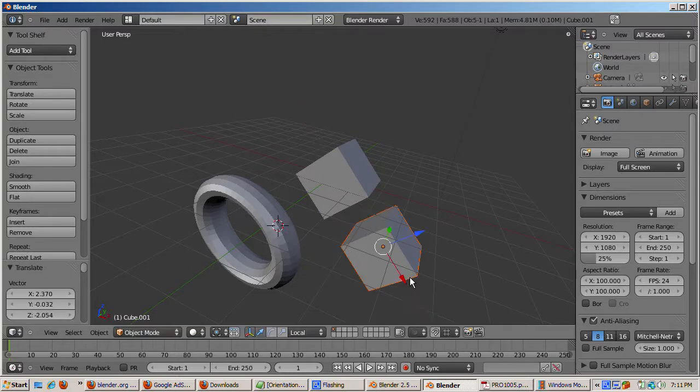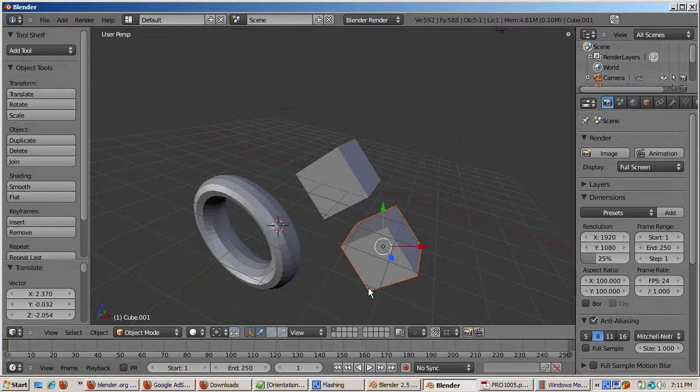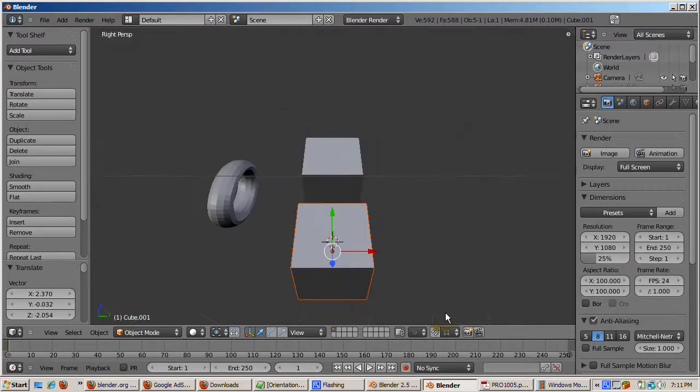Blender also supports view orientation, in which the orientation is the same as the view you're in. No matter what view, front, side, top, or user.